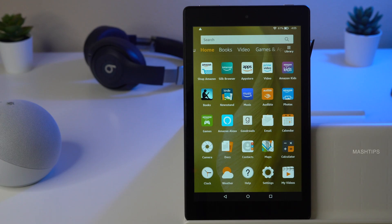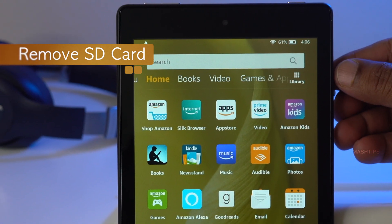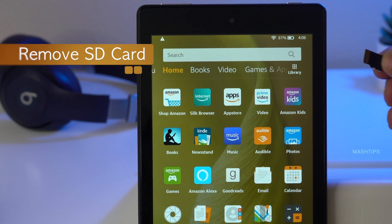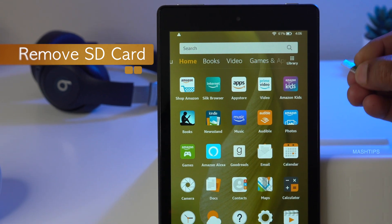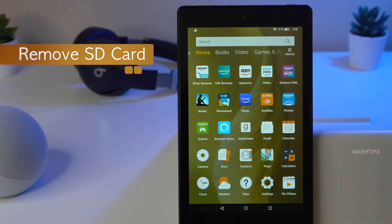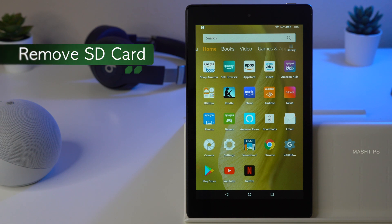There are a couple of things to do before we proceed. First of all, you have to remove your micro SD card from your Amazon Fire tablet. If there is a micro SD card inserted, the internal memory and SD card memory may merge together and cause issues when installing apps.